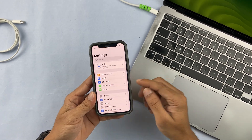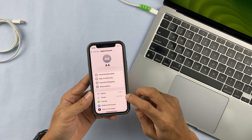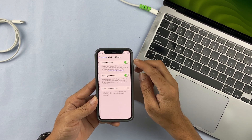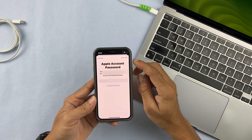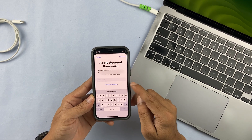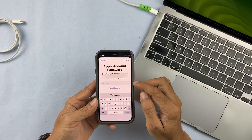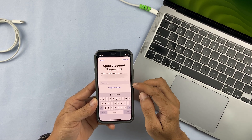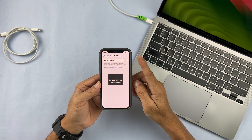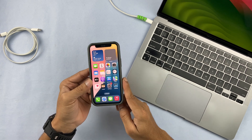Once the file is downloaded, open Settings on your iPhone, go to Apple ID, and select the Find My option. If Find My iPhone is on, make sure to turn it off — if it's on, you won't be able to restore your iPhone. When you tap the turn off button, it will ask for your Apple ID password. Enter the password and select Turn Off.